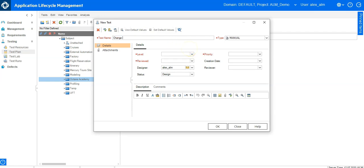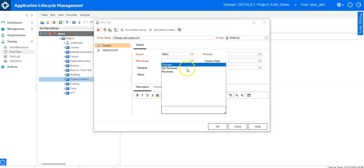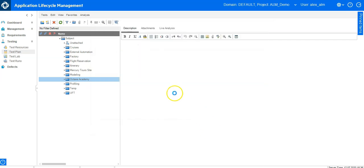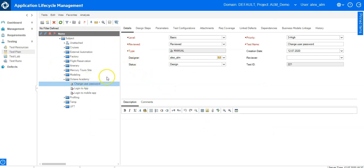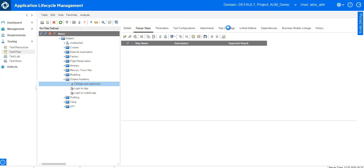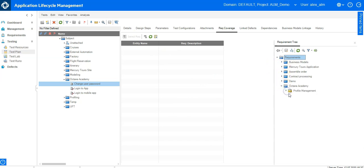Let's say change the user password and fill out the fields you need to fill out here in your project. Now the test is created and I can design the steps and so on, but we will skip this now. Let's go to requirements coverage and from here I can now select the appropriate requirement and cover it with this test.